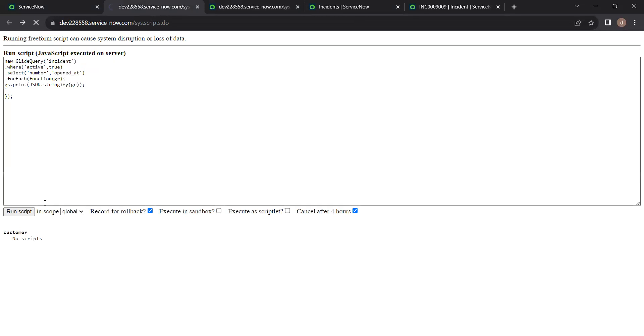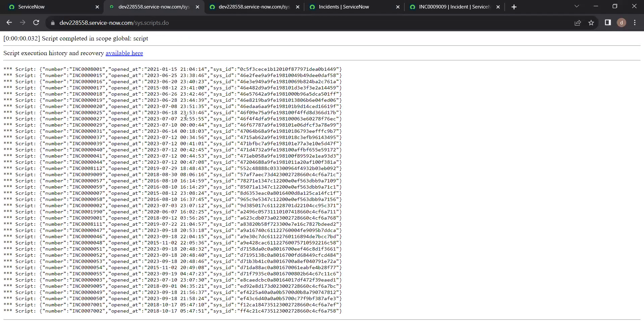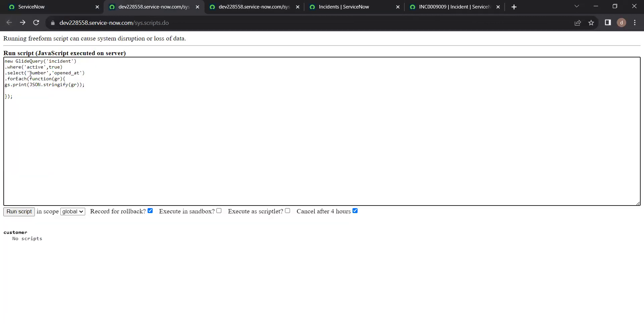So when we're using glide query, you can see only the number and opened at, which we have mentioned, those data will be returned. See, as you can see I have entered number and opened at.